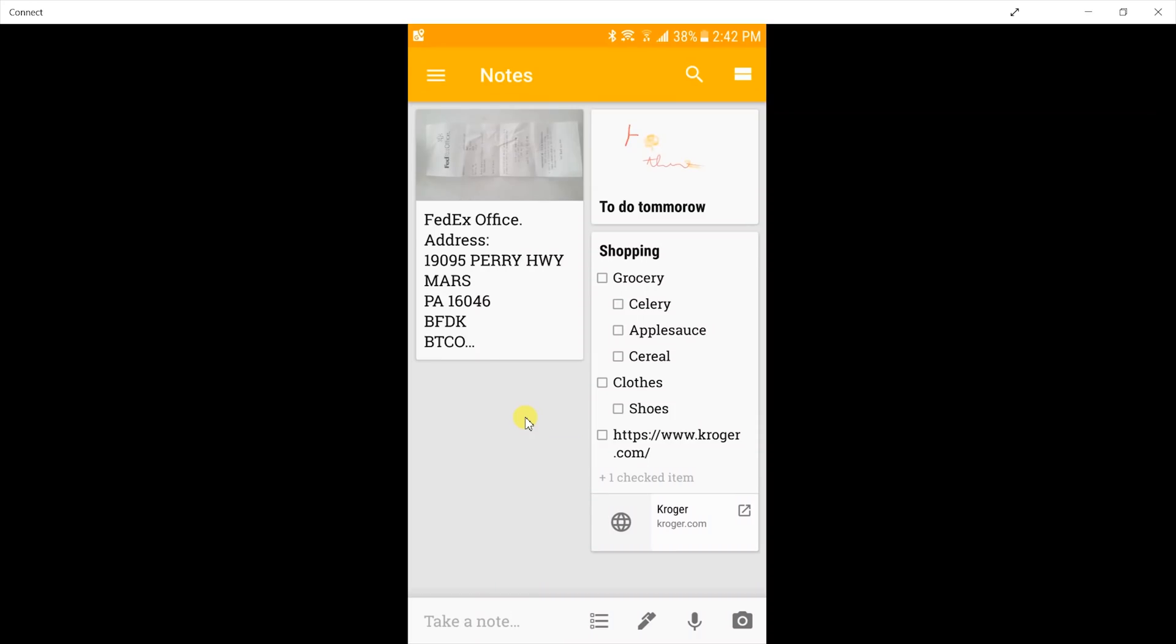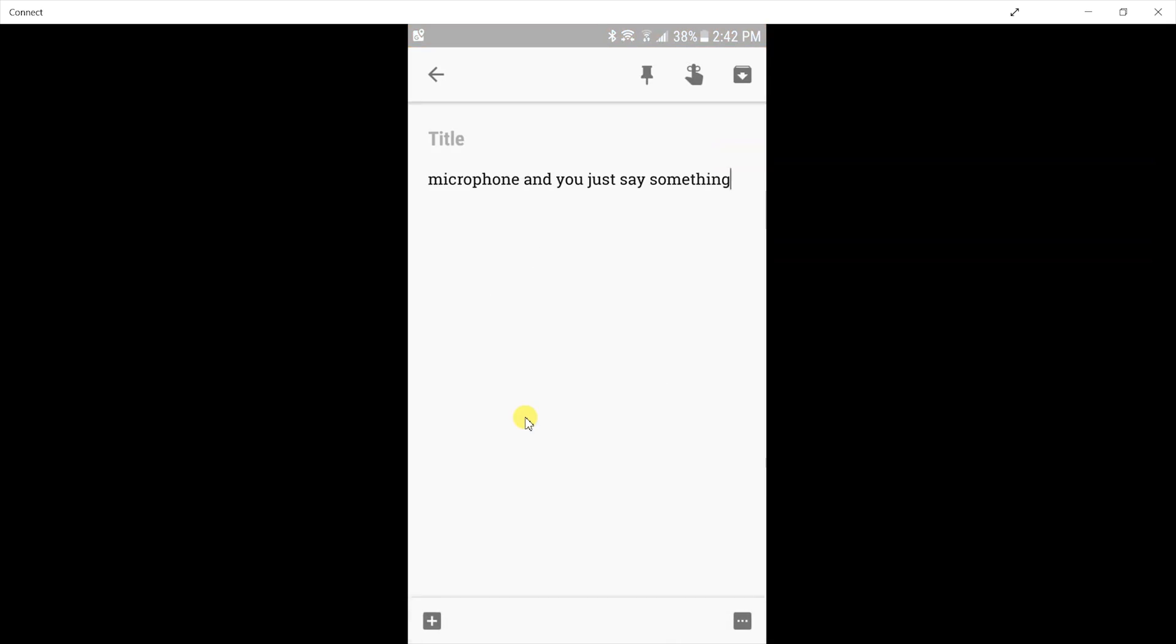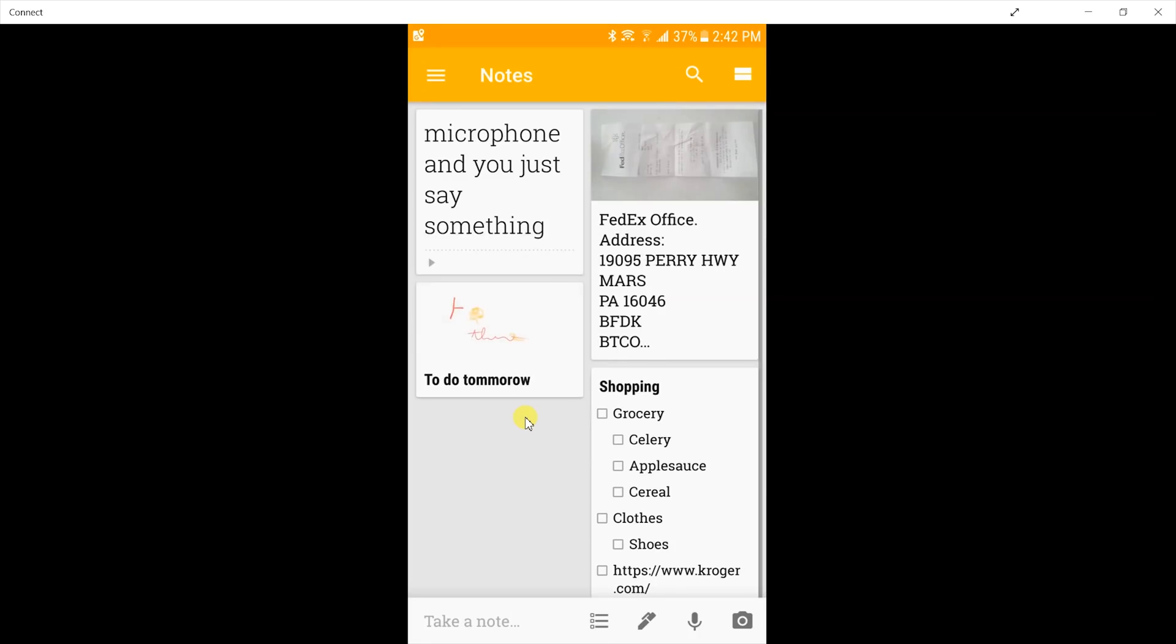Another option for taking notes that's on a phone, probably a tablet, but it's not on the laptop, is the voice. If you click on the microphone and you just say something, it'll take that note as well. It recognized the speech and it turned that into text. If I press play, it also recorded my voice for you so you can hear it.